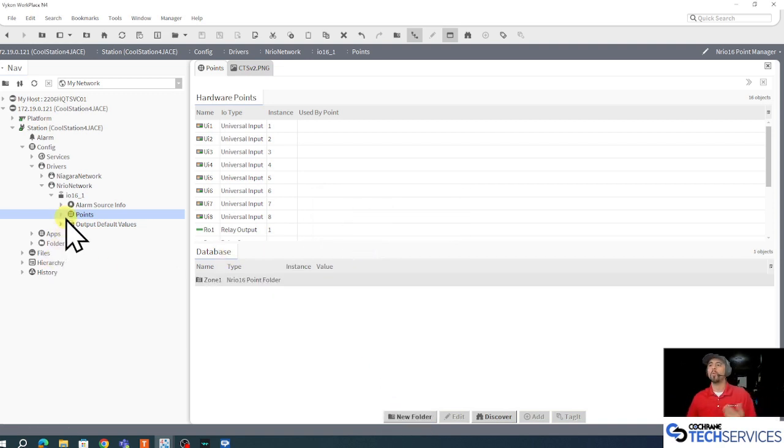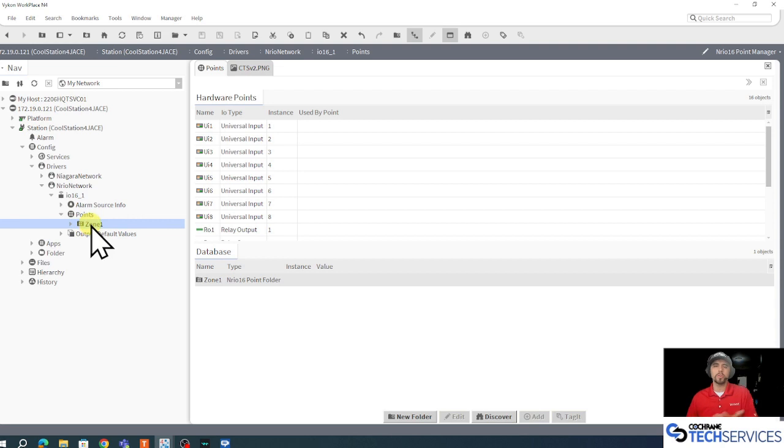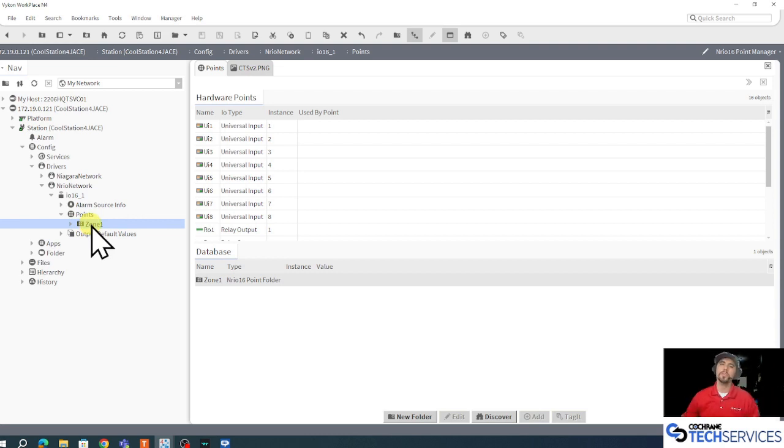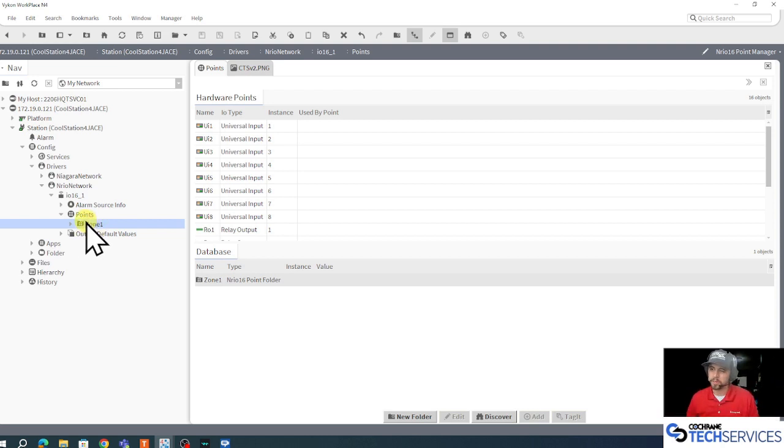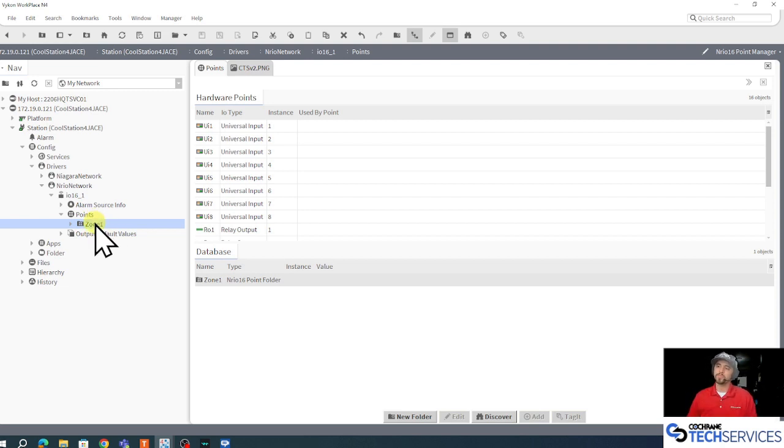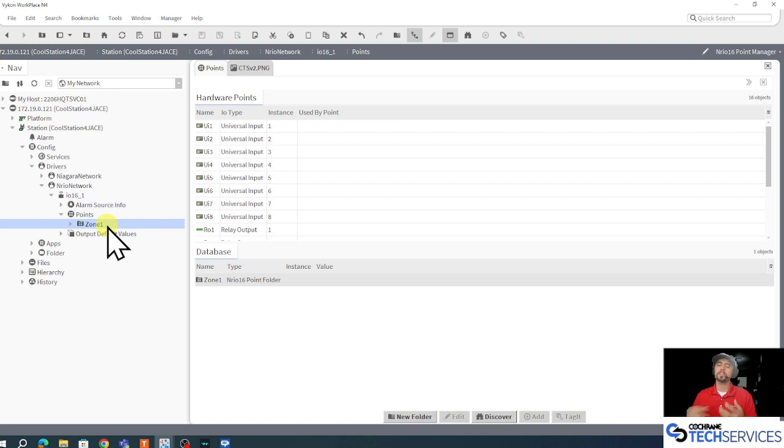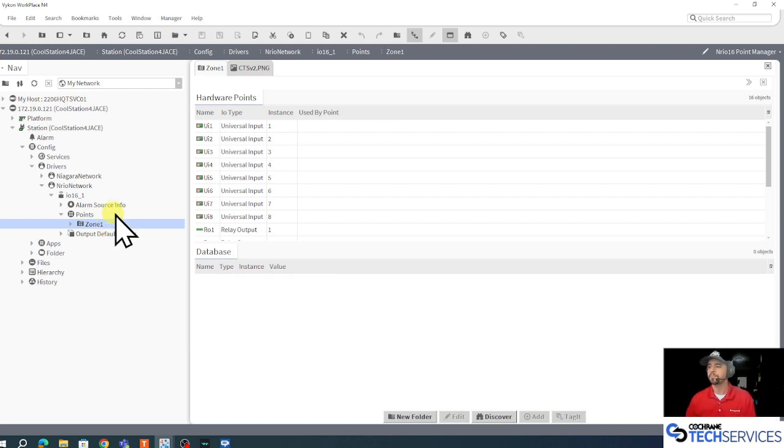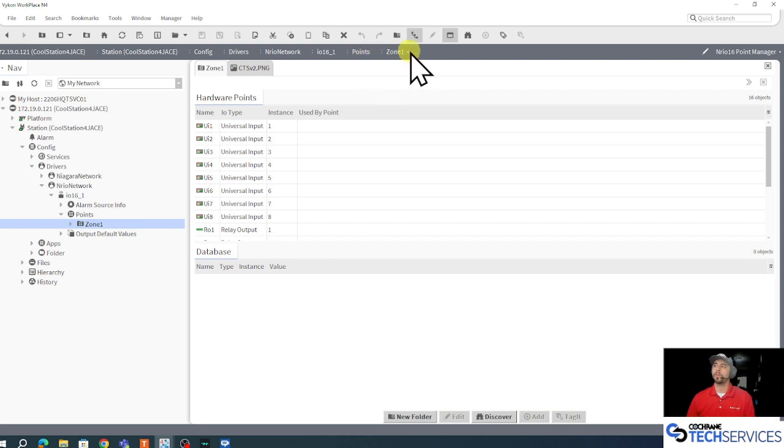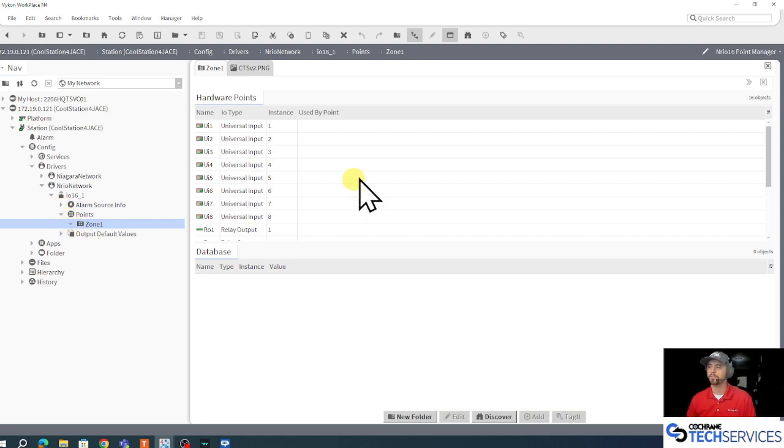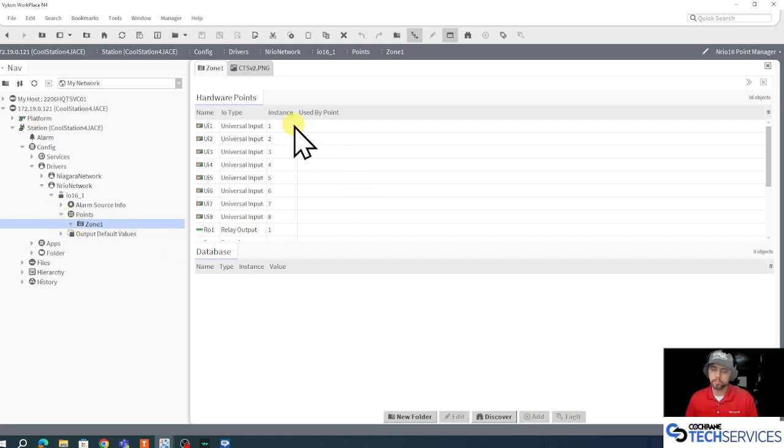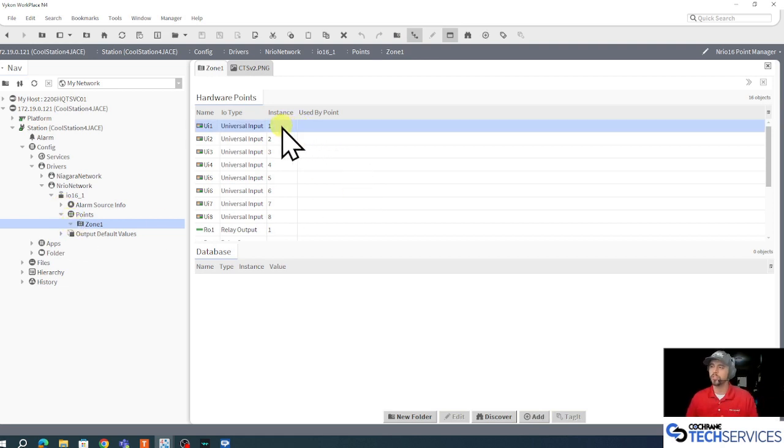Now why might I want to do that? What if my IO 16 device had two different temperature sensors in two different zones, and maybe there were other points associated with those zones? I can organize them a little bit better in different points containers. So there's my zone one points container, I'll double click it again and its default view is a points manager view. So here, according to my path bar, I'm looking in the zone one points container and I can add these points into this points container.